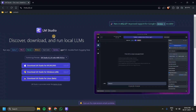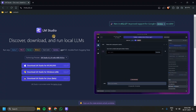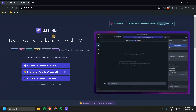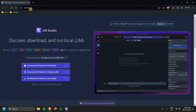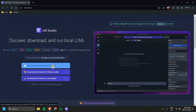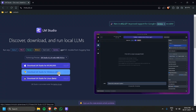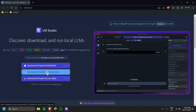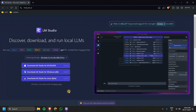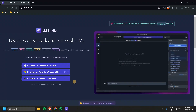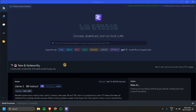LM Studio is another software for using LLMs. It also has a different range of LLMs, but it has more customizations via UI. You can go to the webpage lmstudio.ai and download the package corresponding to your operating system. I downloaded it and installed it on my local machine, and after installing the software just open it up.